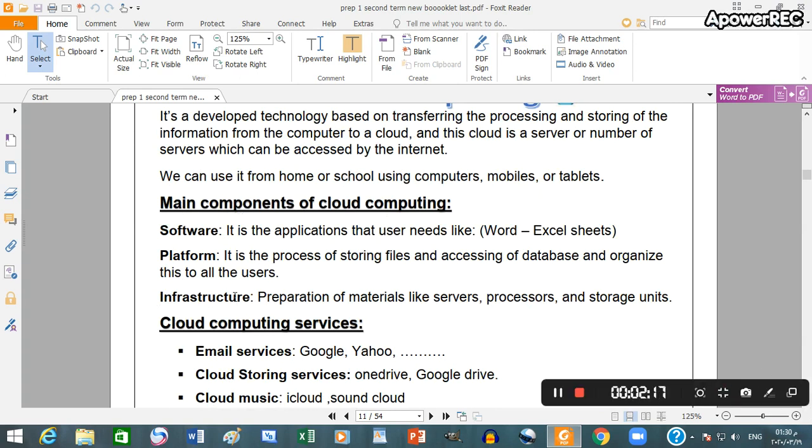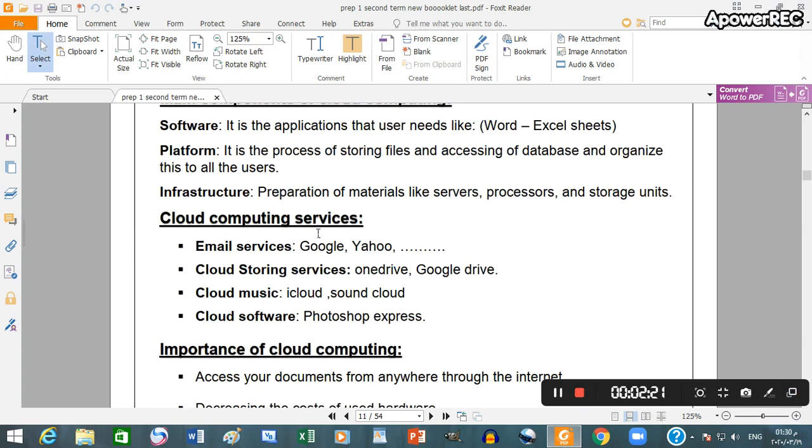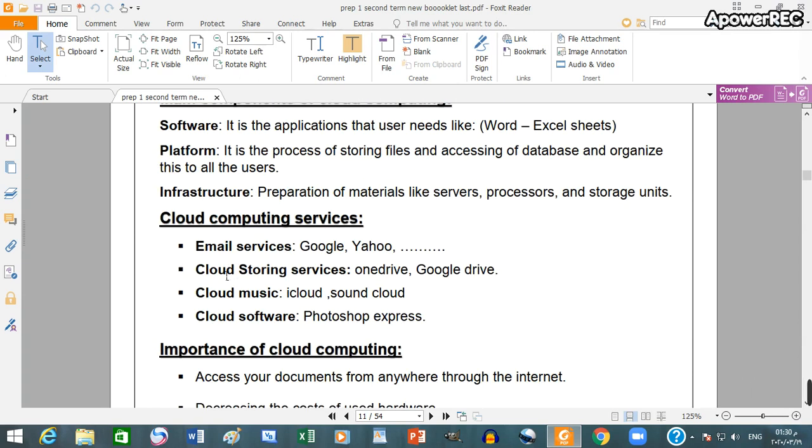Main components of cloud computing: software, platform, cloud computing services including email service, cloud storing service, cloud music, cloud software.